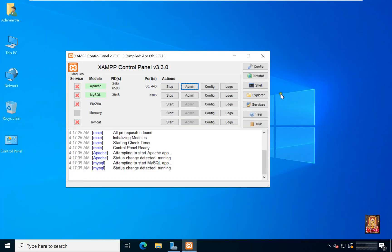Let's close the web browser. So viewers, in this video you can learn how to install XAMPP on Windows Server 2022.